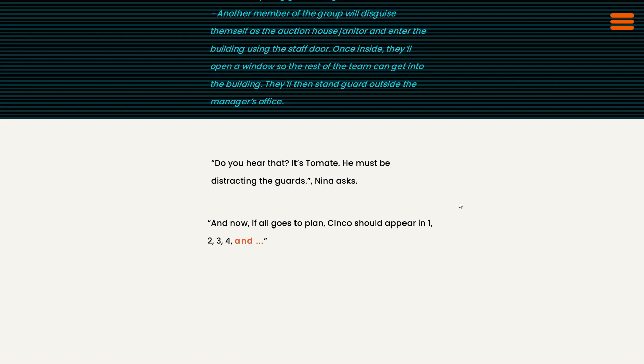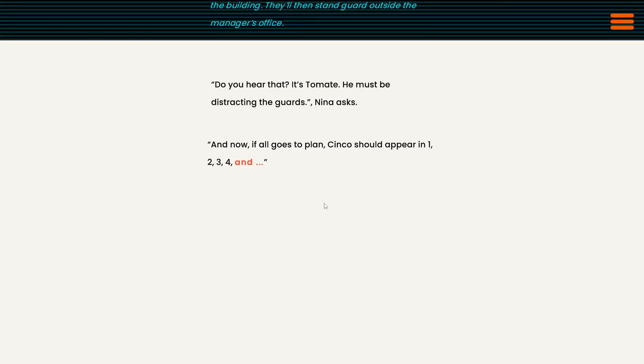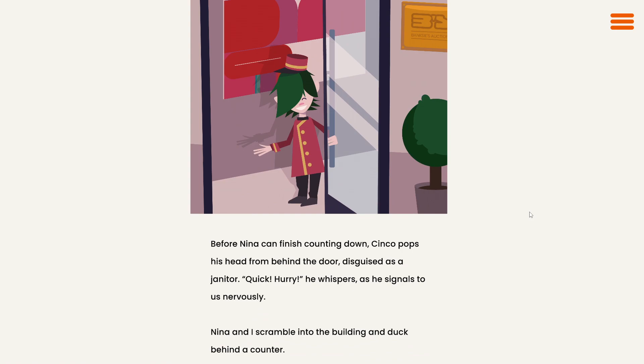I'm sitting on top of the world. I'm rolling a wall. I can hear him. And now if all goes to plan, Cinco should appear in 1, 2, 3, 4, and 5. Hey, there's Cinco. Before Nina can finish counting down, Cinco pops his head from behind the door disguised as a janitor. That looks more like a bellhop, in my opinion.